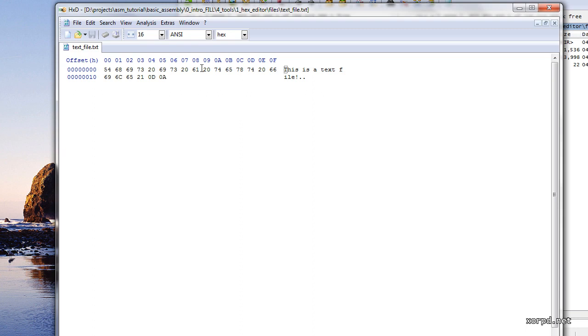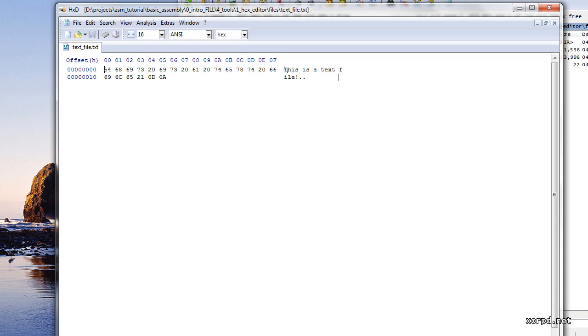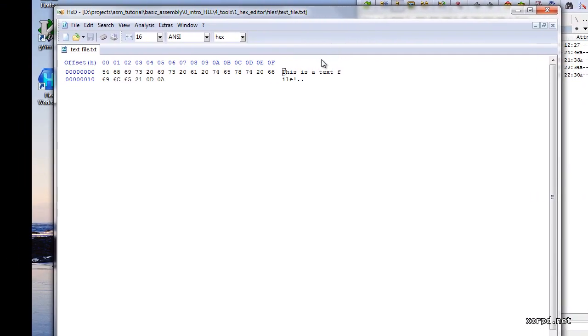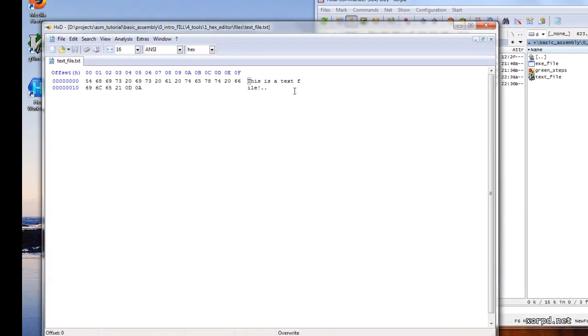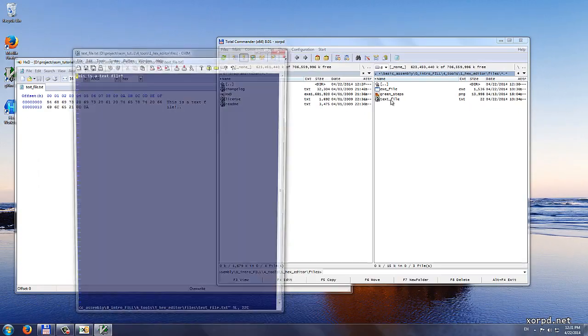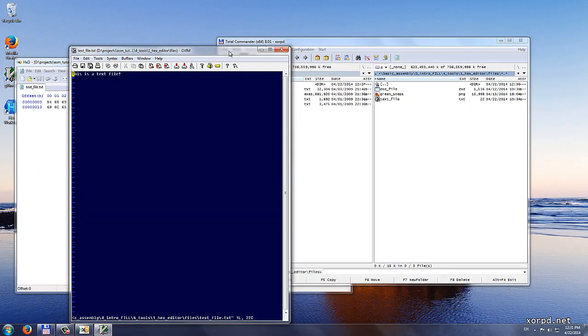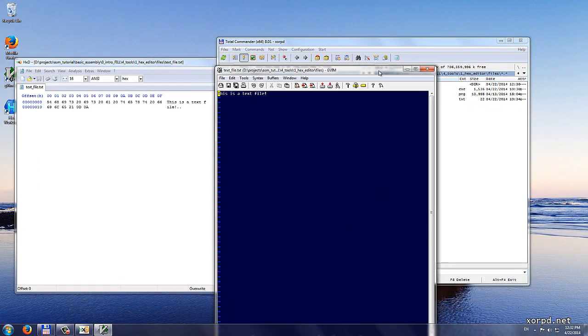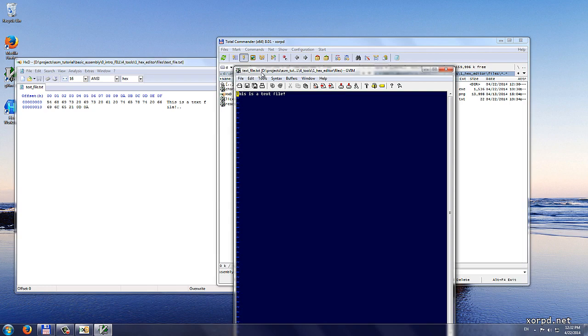On the left pane we have the numeric representation of the file. And on the right pane we have text. The hex editor will attempt to show the numbers as text. It will not always succeed, but it will try its best. As we can see this text which says this is a text file is exactly the text that we can see if we open this file with some text editor.